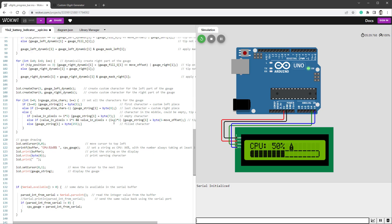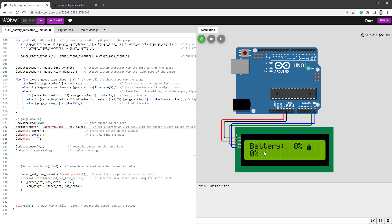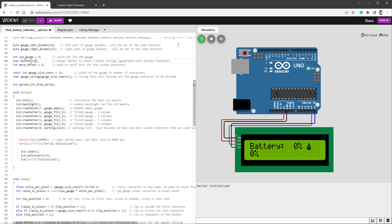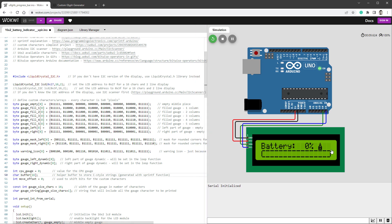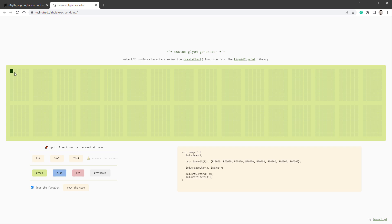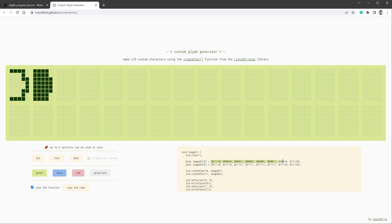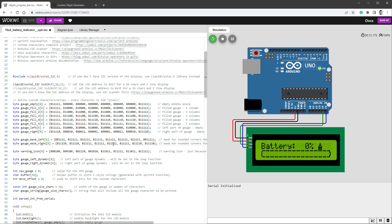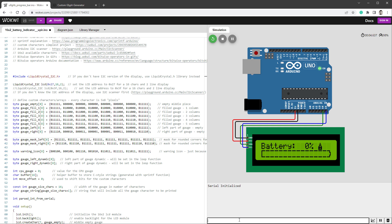In the Wokwi project, I start by changing the label from 'CPU' to 'Battery'. But restarting the simulation shows something is wrong — the CPUGauge buffer size is set to 10, which isn't enough to hold all the characters. Changing it to 16 fixes that. For the gauge shape, I want the right side to look like a battery tip. I open the custom gauge generator, create a new right part of the gauge and a corresponding mask, replace the right part and the mask in the code, and also replace the left side with all ones to remove the rounded corners.